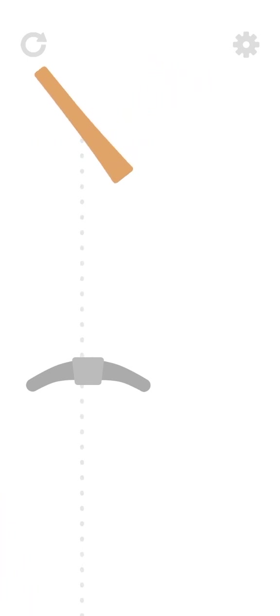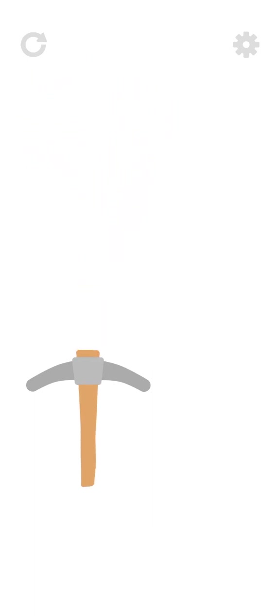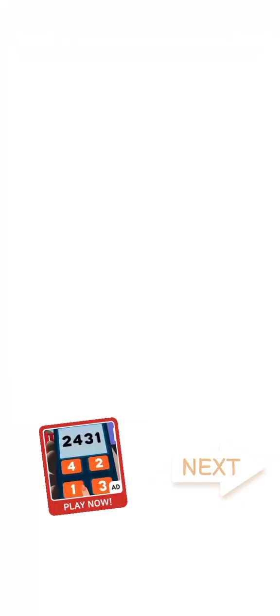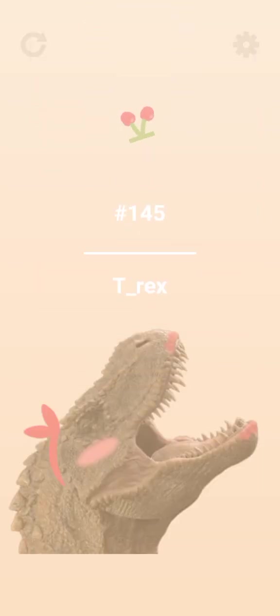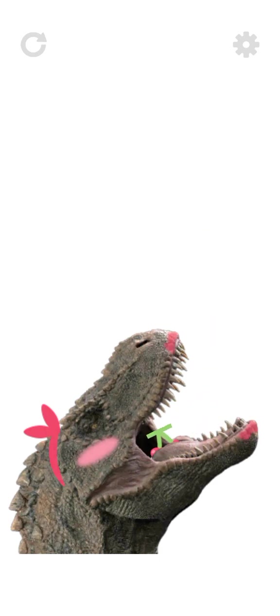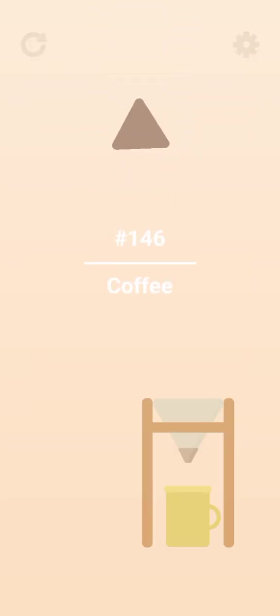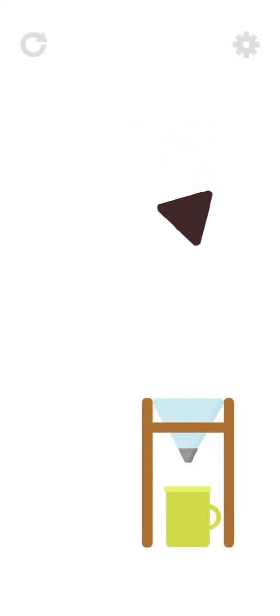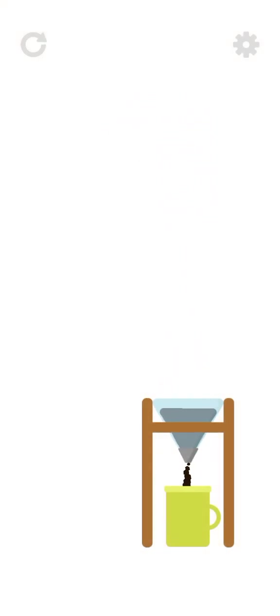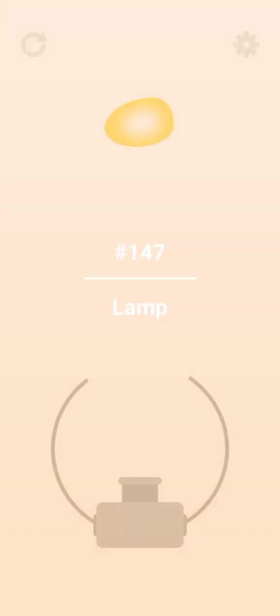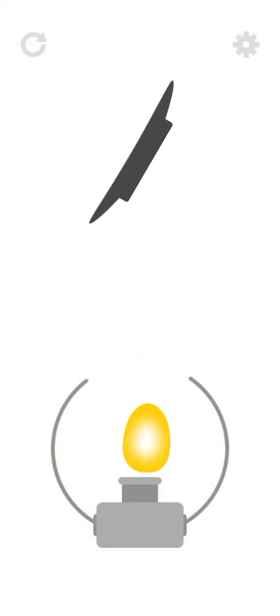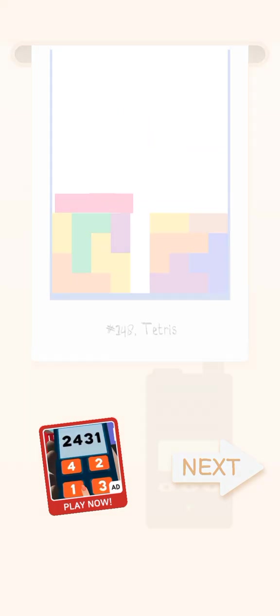Minecraft. Bro this level is hard. There we go, Minecraft battle pass. Bro this level is easy. T-Rex. That was just a really bad level. Coffee. Easy. Lamp. Very easy, we can just ruin stuff up. Tetris. There we go.